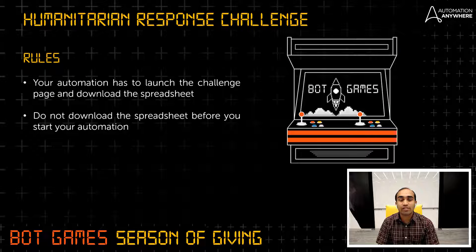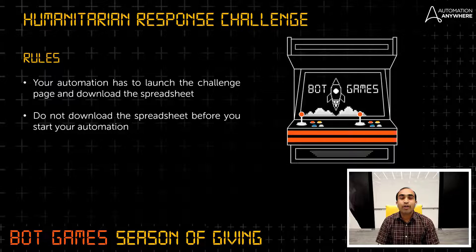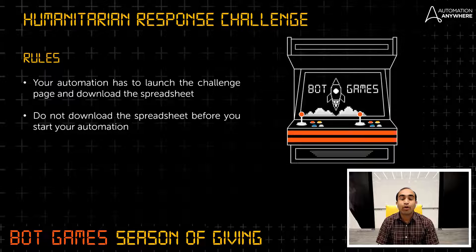Let's look at the rules. The rules are very simple. Your automation has to launch the challenge page and download the spreadsheet. Do not download the spreadsheet before you start your automation. That's it. Simple, isn't it?